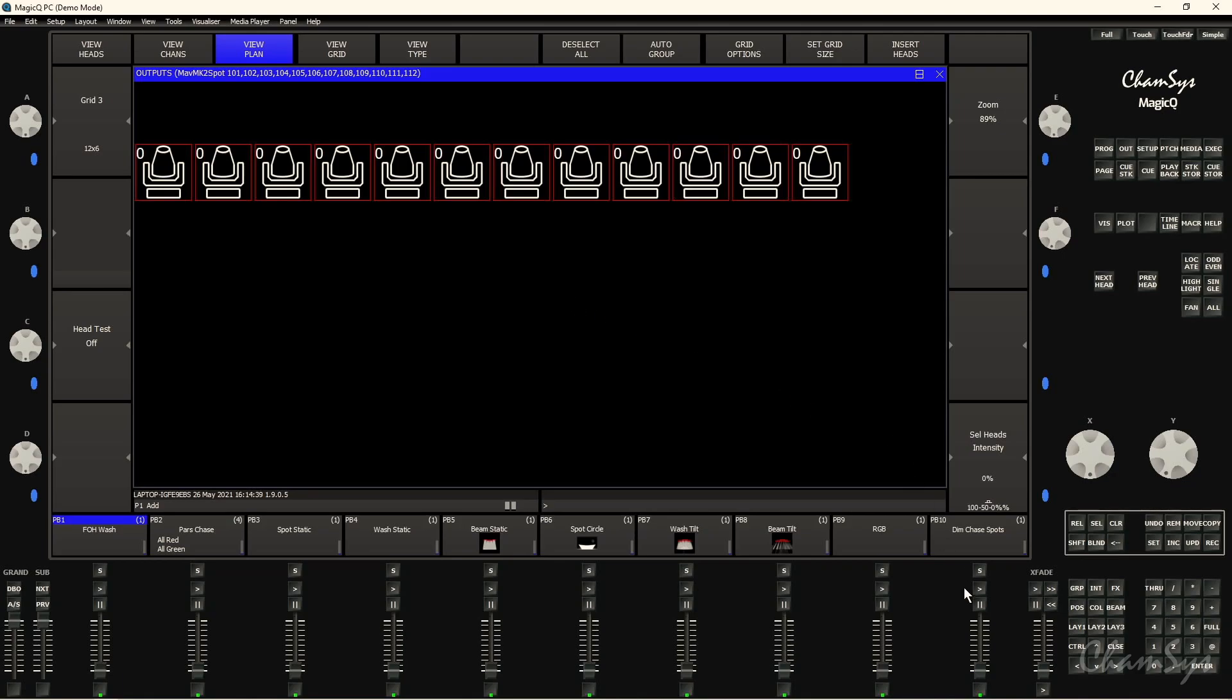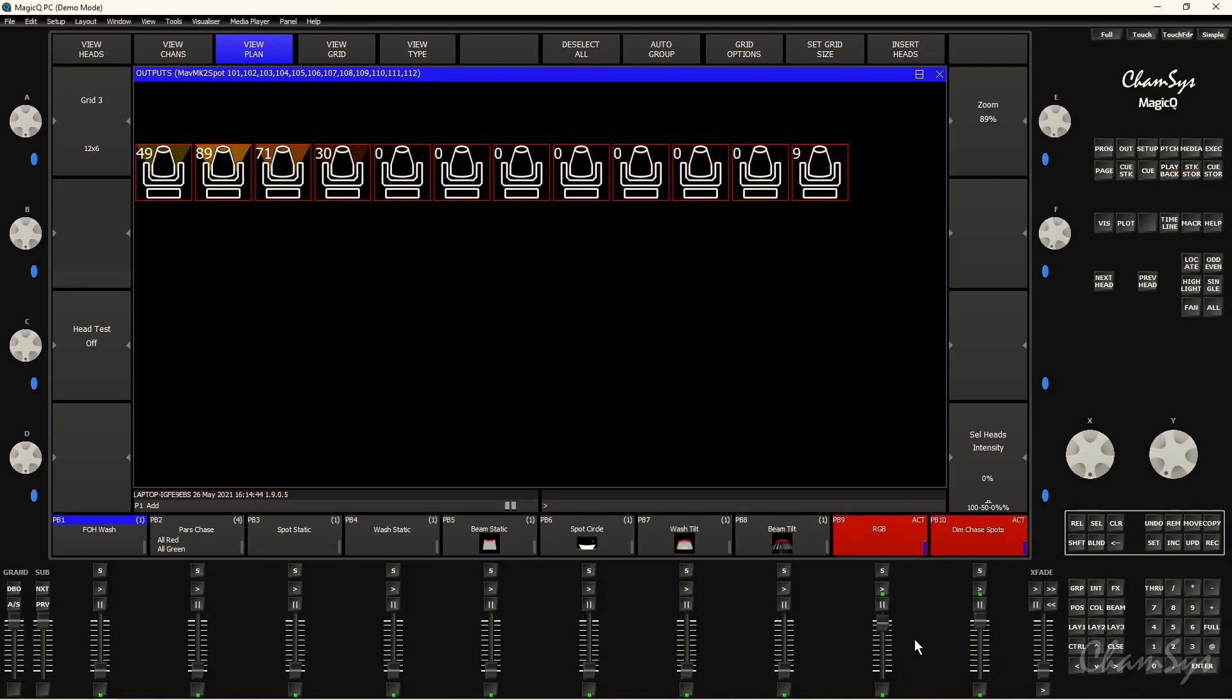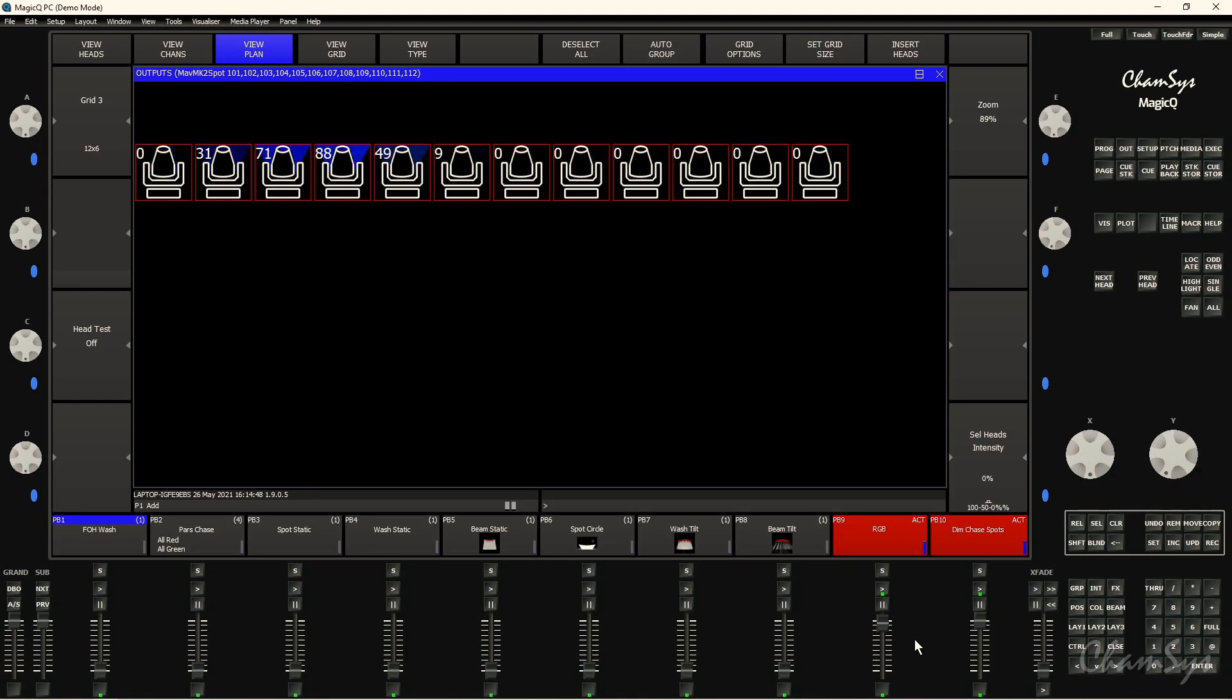So again if I bring up say my dimmer chase and my RGB effect, you can see again you're still getting that visual representation of the colors and the intensity across those fixtures. But with the head symbols as well, you get a bit of a nicer representation, and particularly if you're using various different types of fixtures, we've got quite a few different head symbols in there to choose from for those.